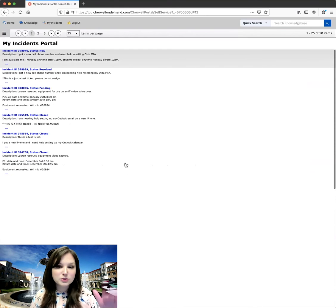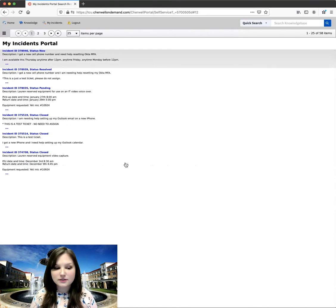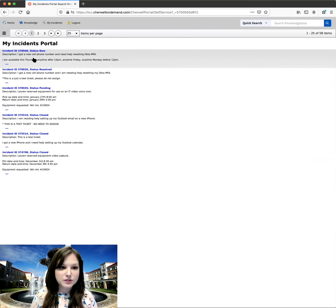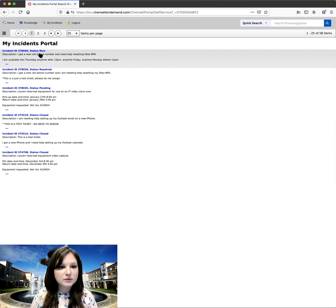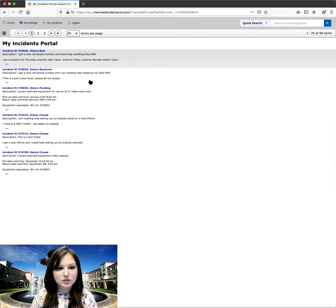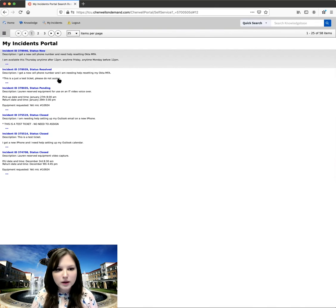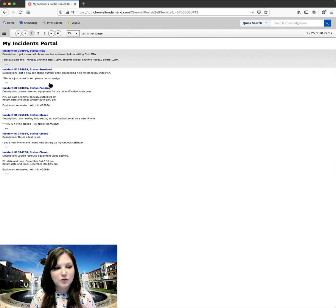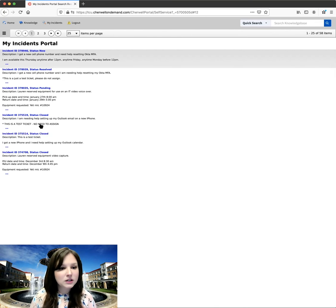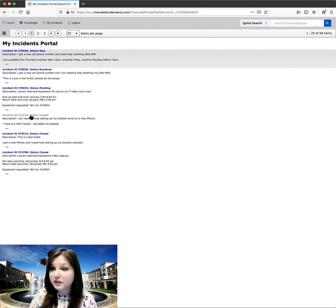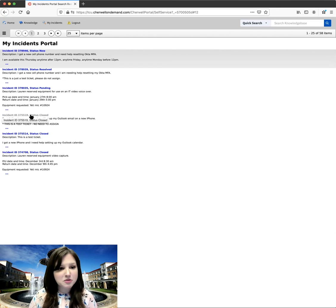And this will show all of the different tickets that you've had before. It shows that new one that I was just looking at. It shows a resolved one, pending ones. Anything you've had before, you can show them here. So I'm going to click on one of my closed tickets from the past.